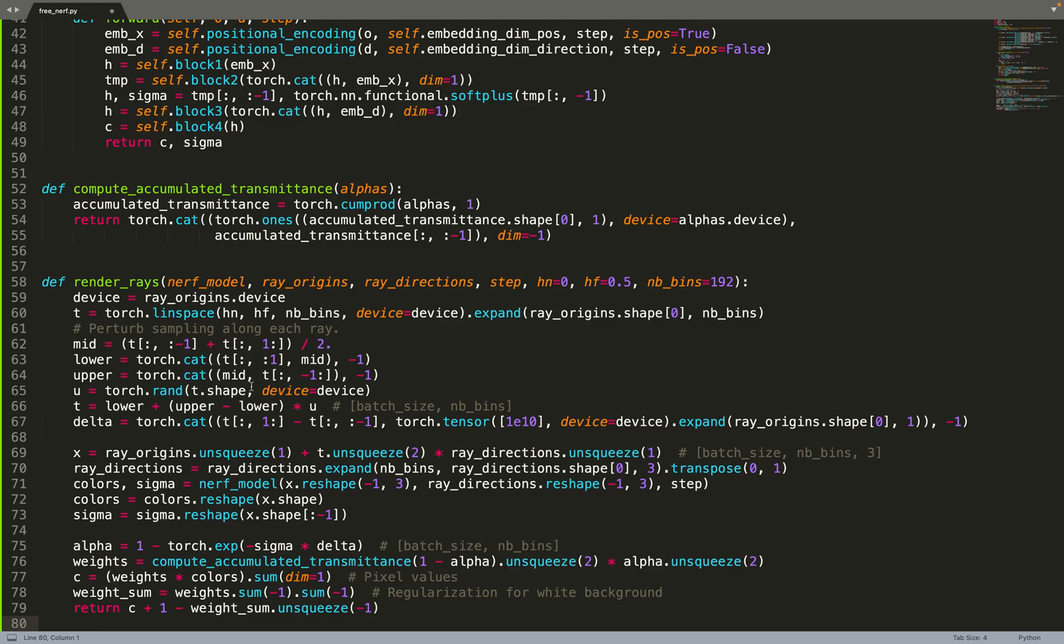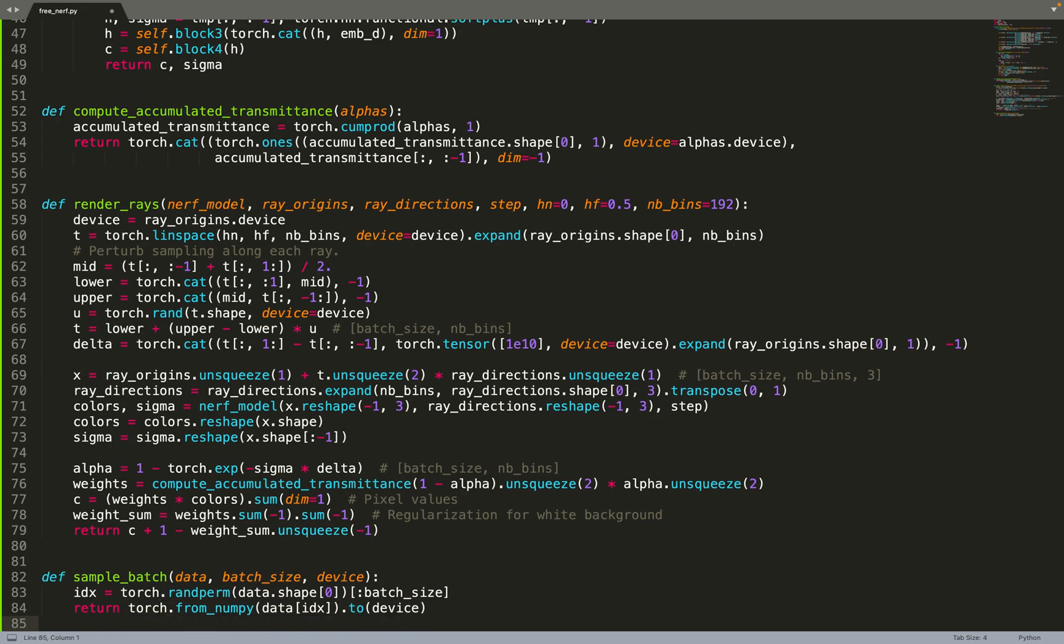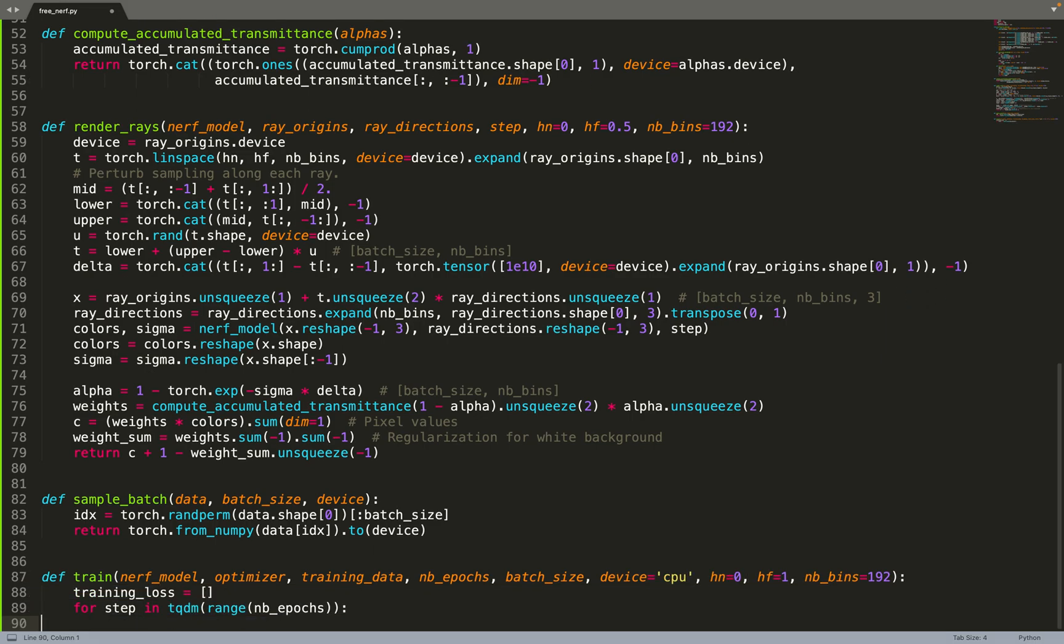Then we can move on to the machine learning part, to the training. We have this sample batch function where we will sample data from the training dataset, and then we can move on to the training loop.